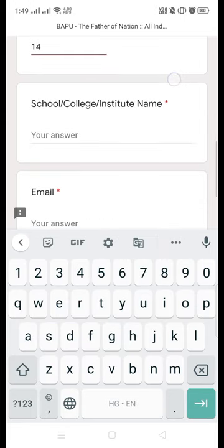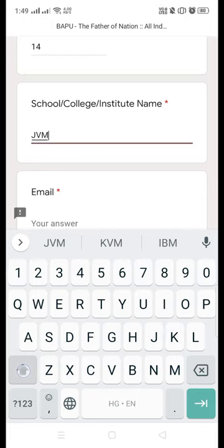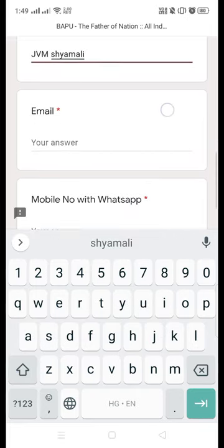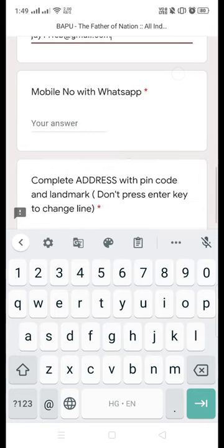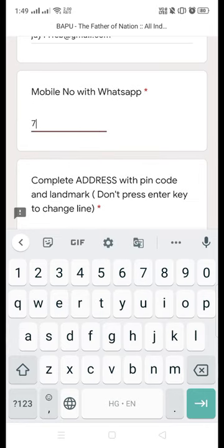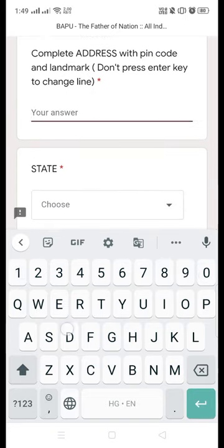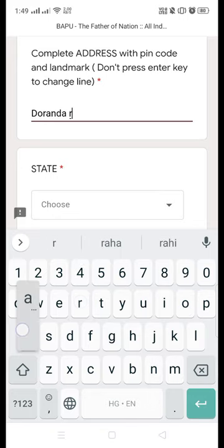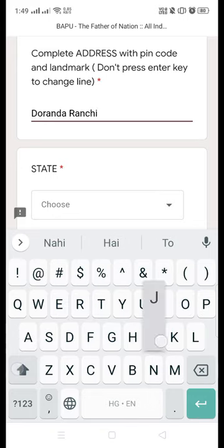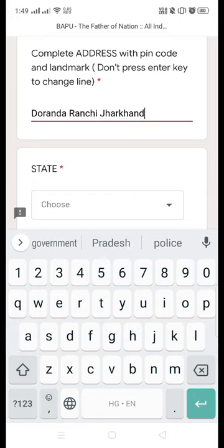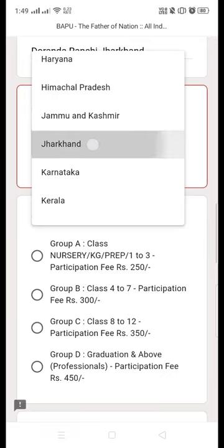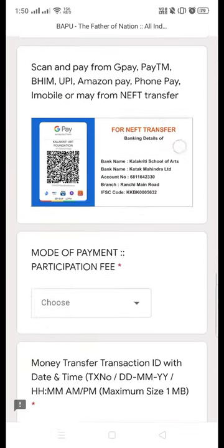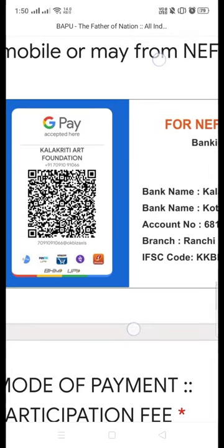You have to fill in all details in this form — your name, your father's name, your age, your class, your full address. Please ensure you put your full address along with a proper mobile number with WhatsApp. Also fill in your email ID, your state, and the mode of payment.